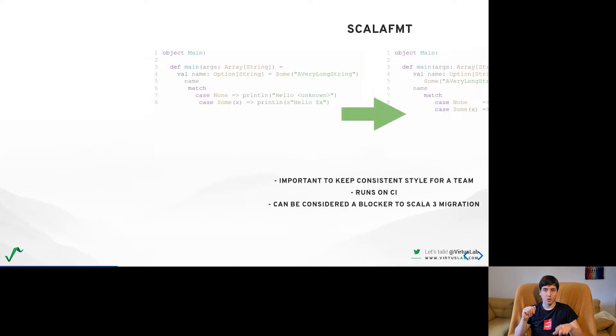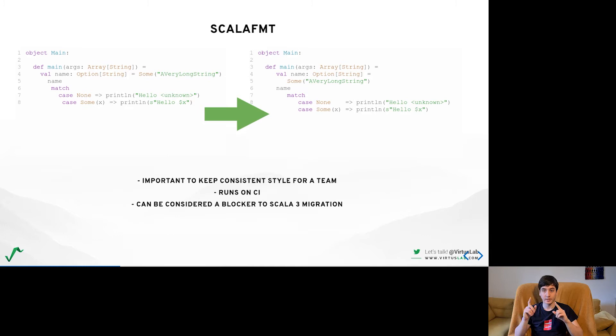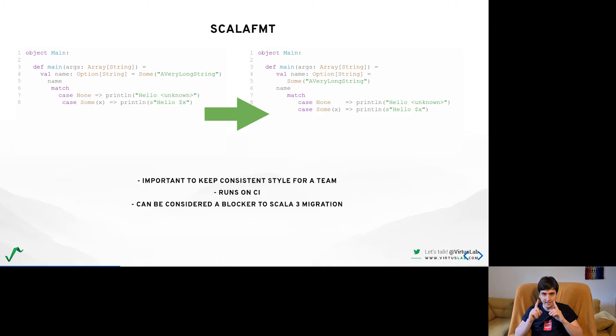One of the most anticipated tools to have for Scala 3 is ScalaFormat which is an automatic formatter for Scala widely used by the community. Making it available for Scala 3 was meant to be essential for many teams to be able to migrate to the new language version.